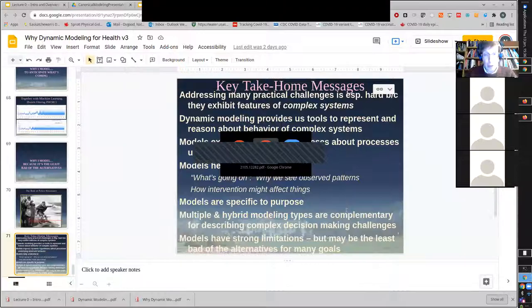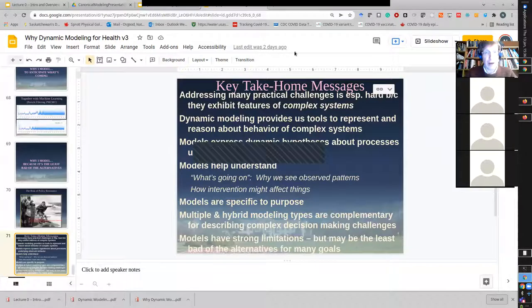Many of our COVID-19 models build these in. So we're going to talk about those three types of modeling — system dynamics modeling, agent-based modeling, and discrete event modeling — and then we'll see how we hybridize them. That constitutes a lot of the focus of this course. So let's switch over to my slides for that.